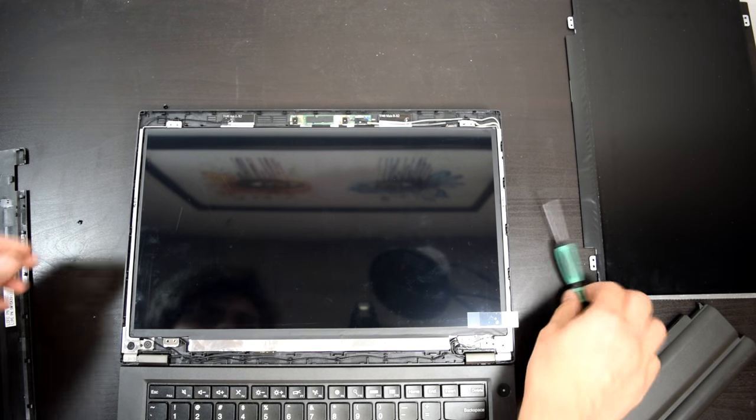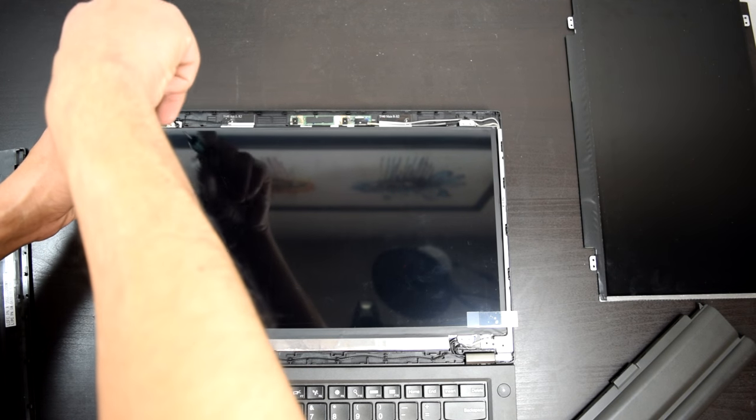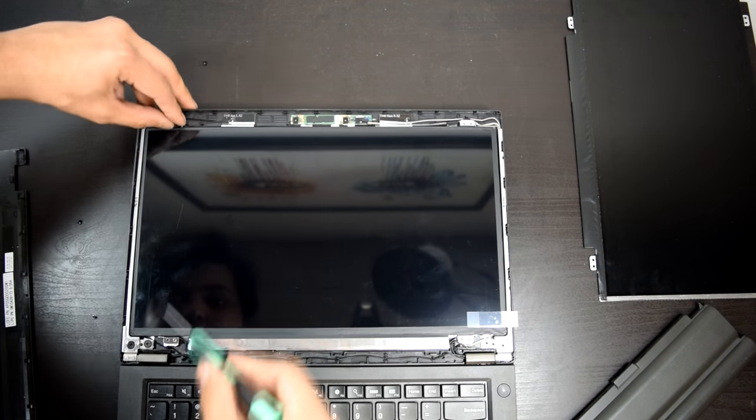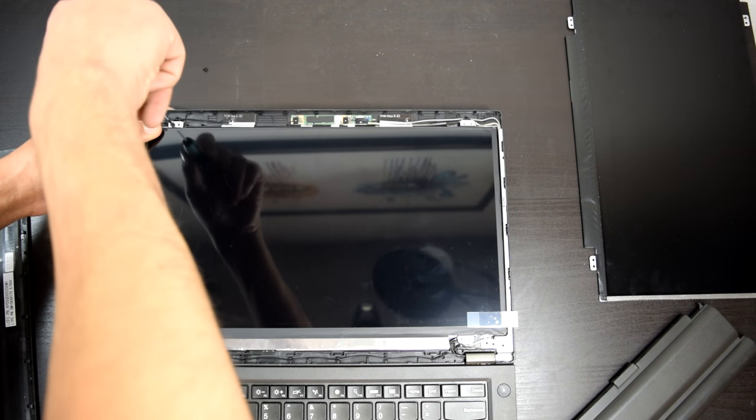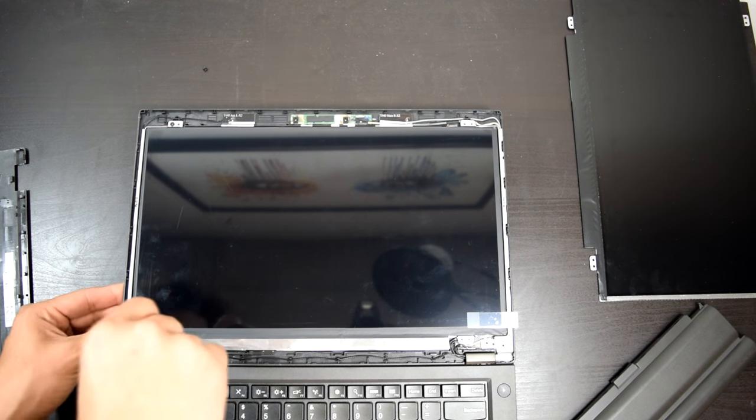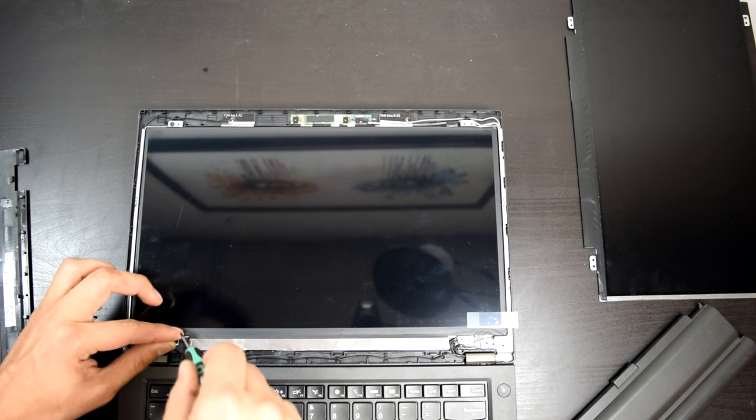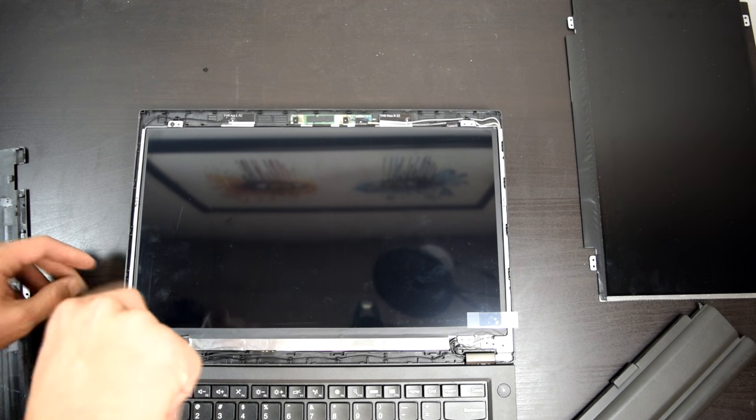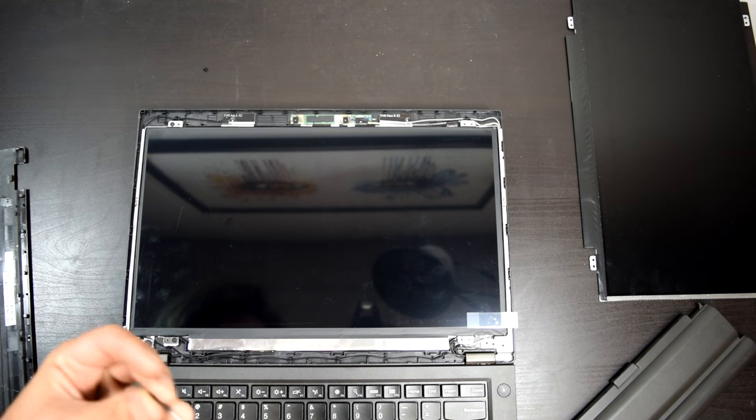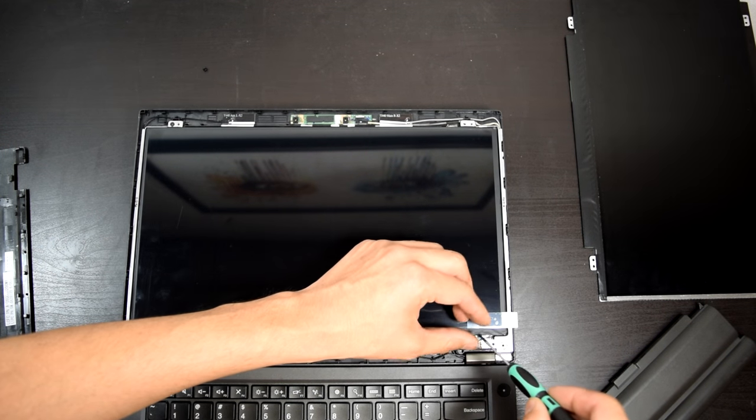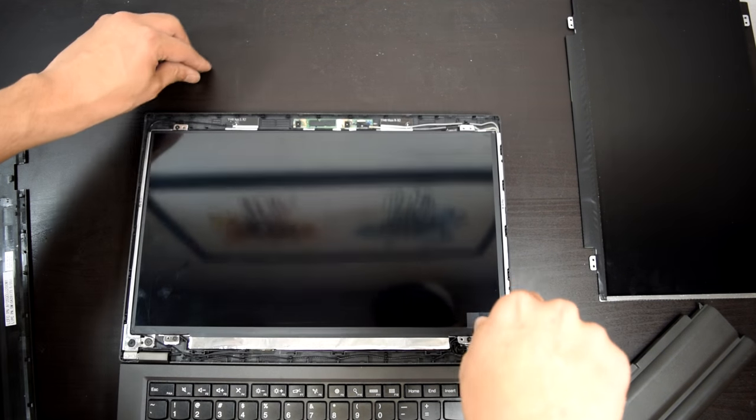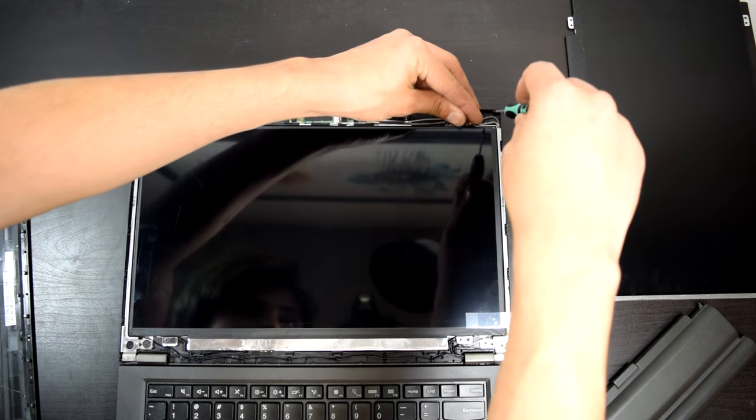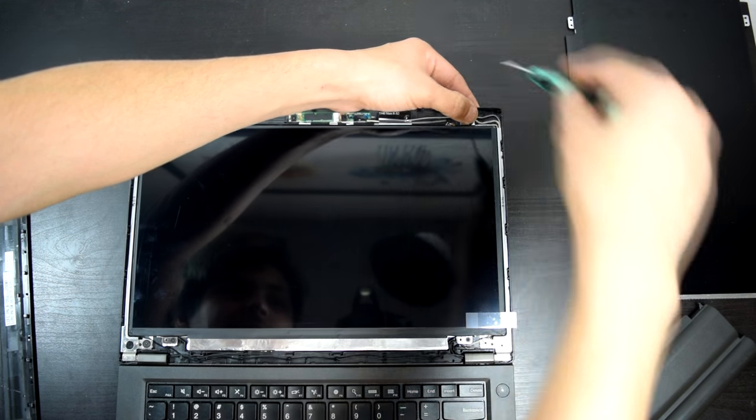Alright, let's go ahead and put the screws back in. Make sure you put them in the screw holes and not in the little holdouts that will hold it. This is a pretty easy screen swap, by the way. Compared to other ThinkPads in the past, you had to remove a lot more than just this.